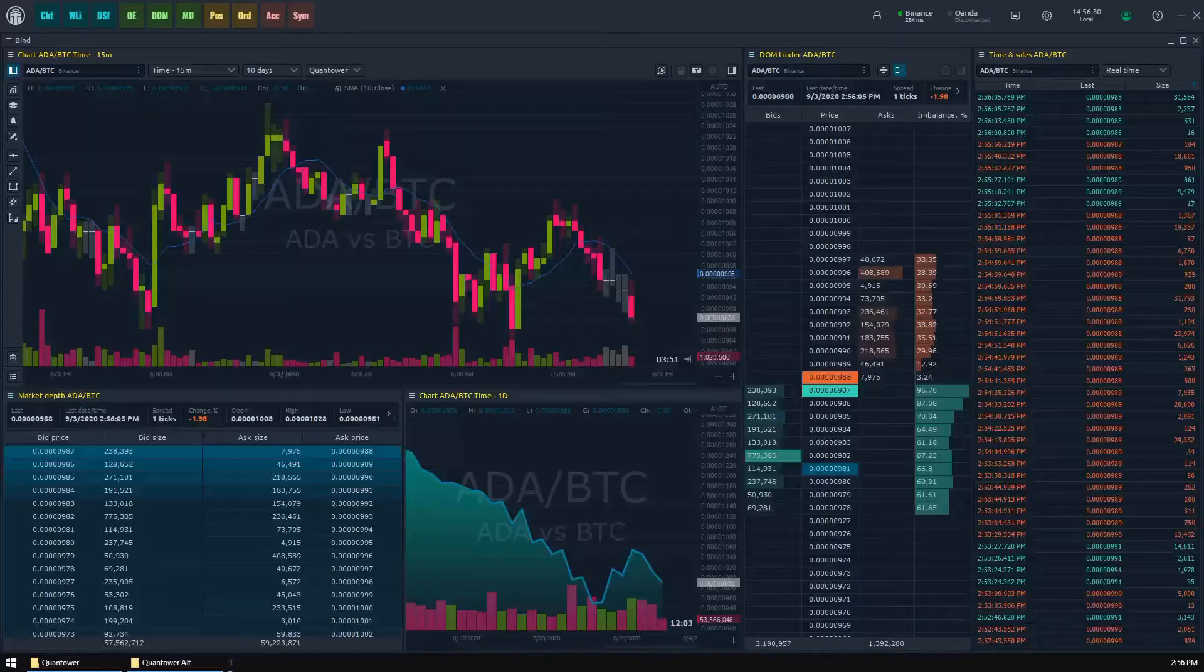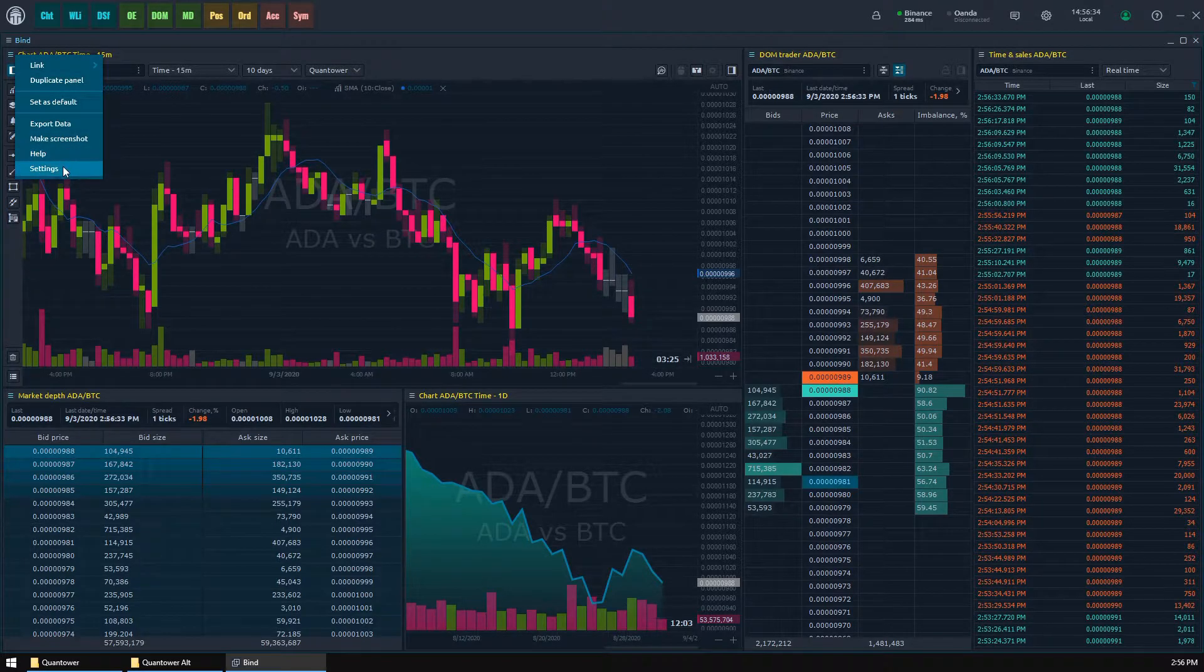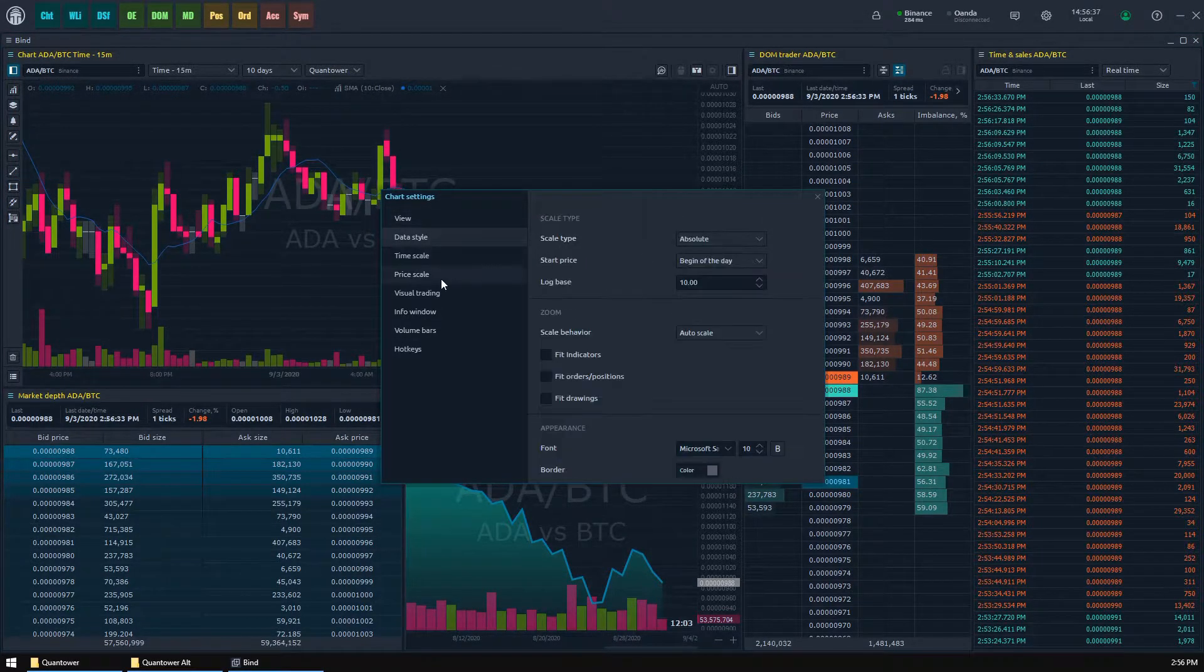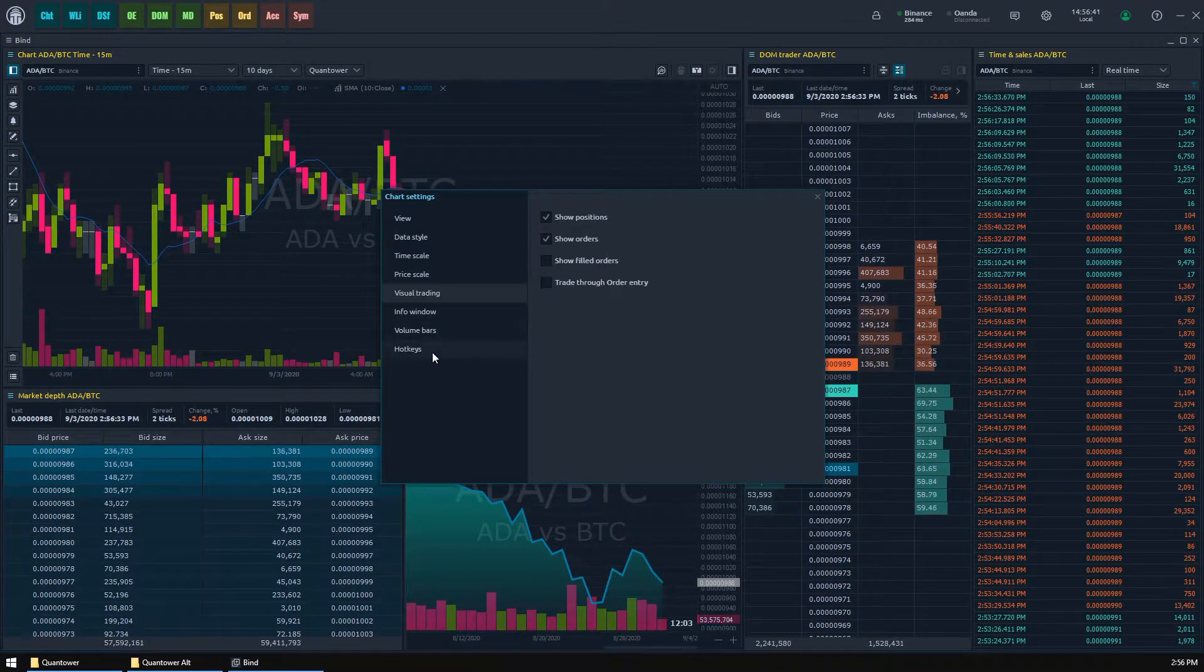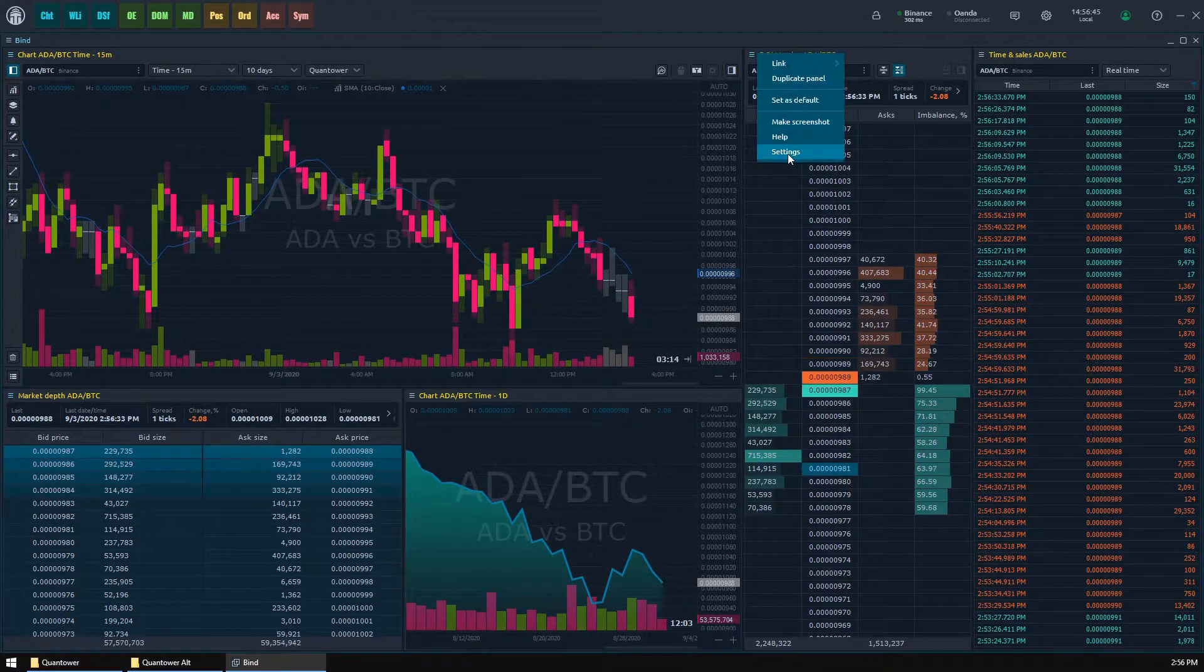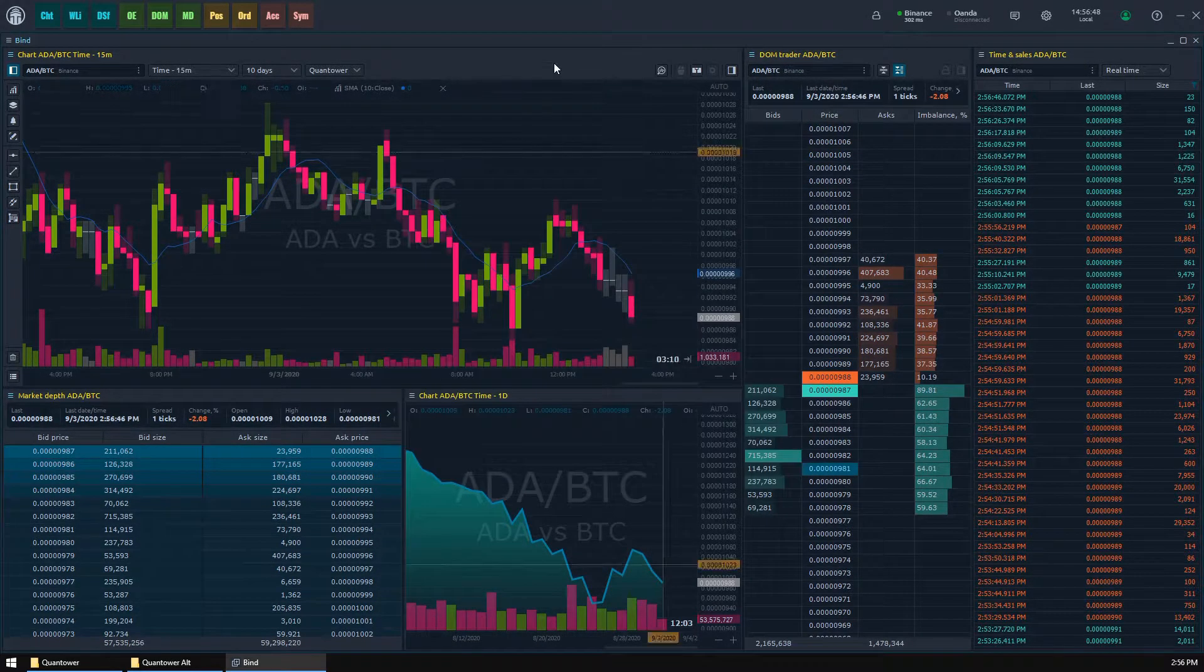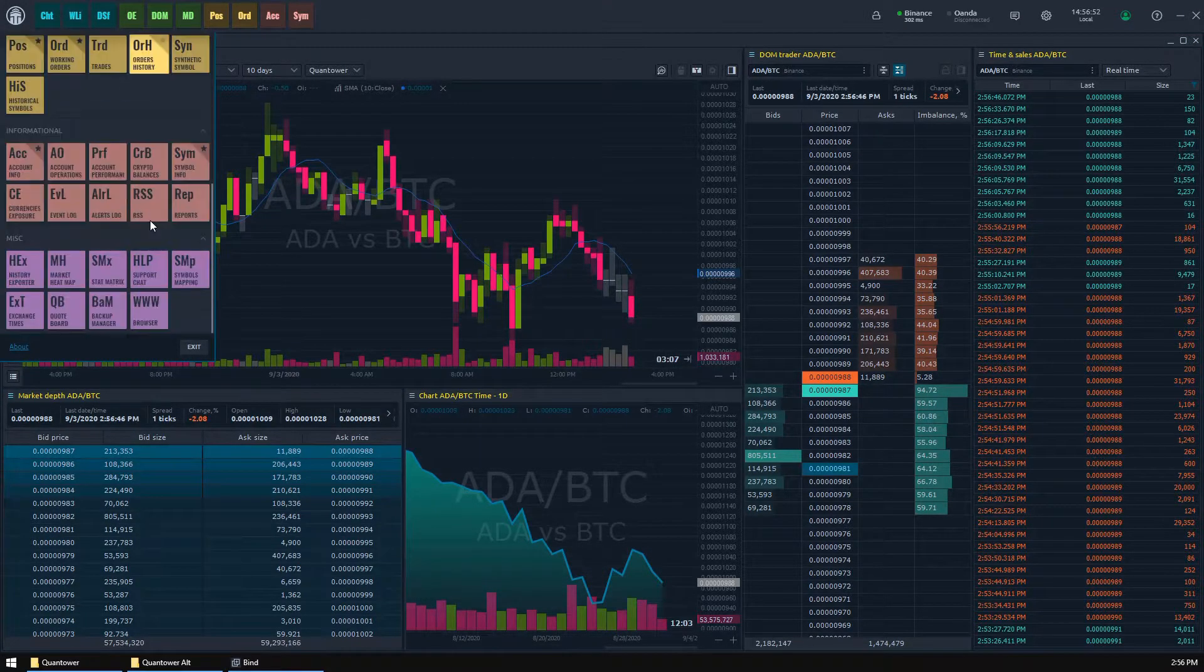First, settings saving. Quantower allows huge possibilities of customization, and any user can set up their trading environment depending on their needs. As a result, the ability to save parameters is obviously a vital demand for any user. In Quantower, you have two possible ways to save your settings: backup manager and manual saving.